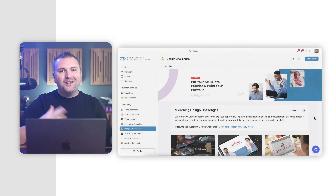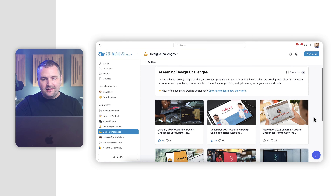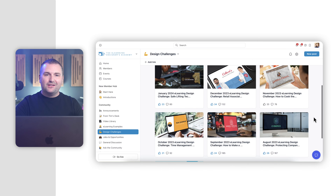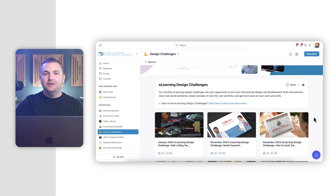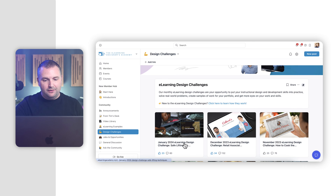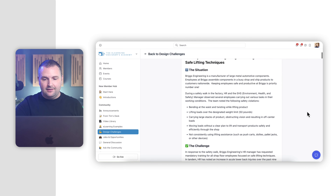Here I am inside our eLearning Design Challenges space inside the eLearning Designers Academy. This is where you can see all of our past, current, and future design challenges that you are open to participate in. Here's our January 2024 eLearning Design Challenge, which was all focused on safe lifting techniques.